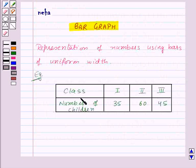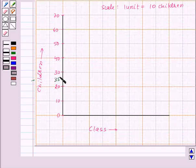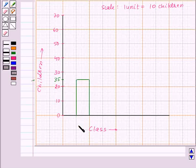Now in Class 1st there are 35 children. So between 20 and 30 over here we will have 35. Now we will make the bar for 1st class. So this is the bar for 1st class.